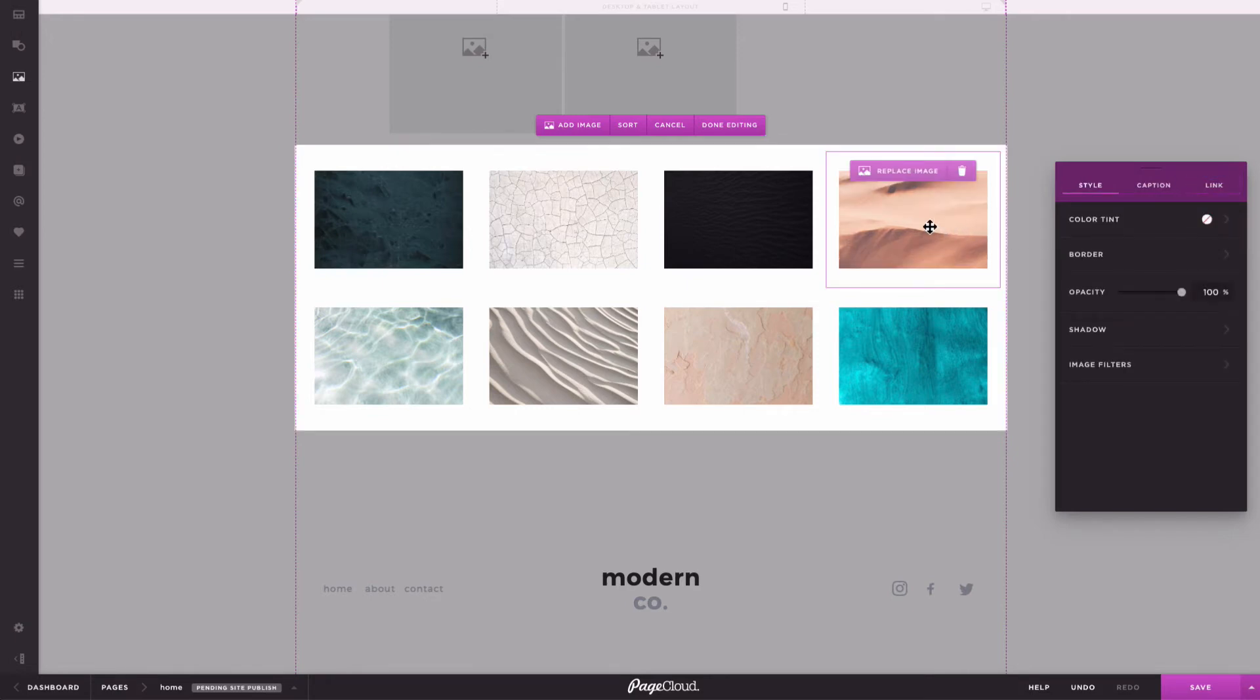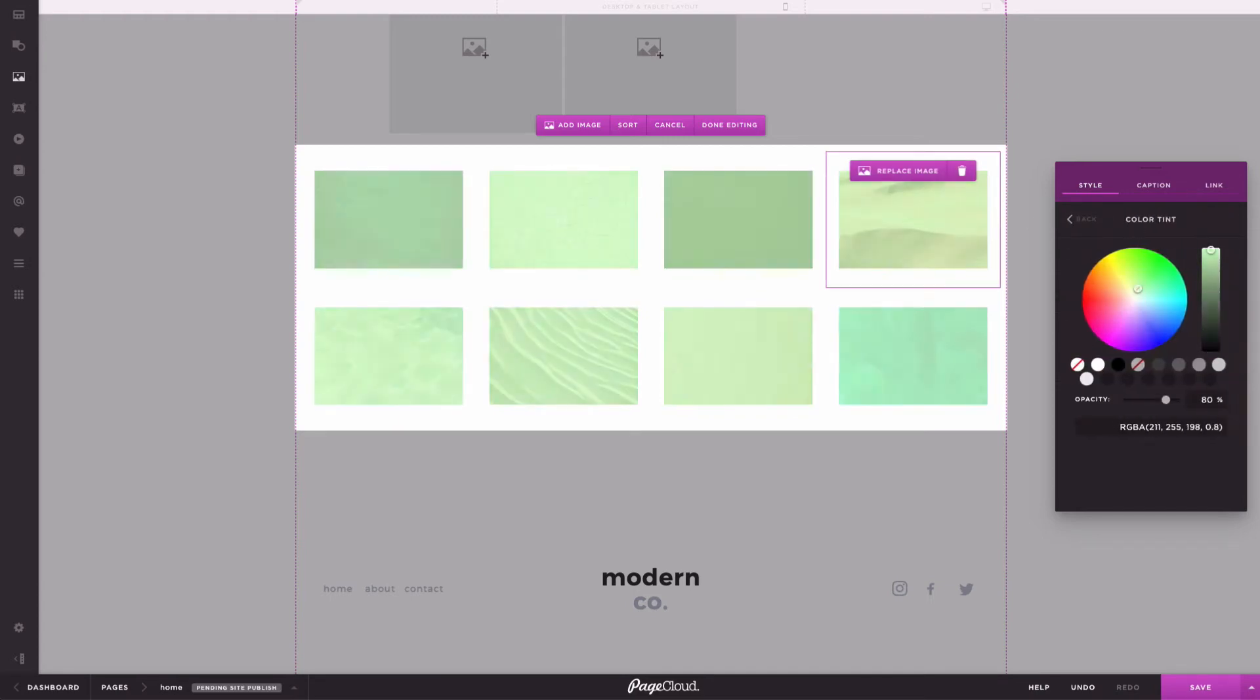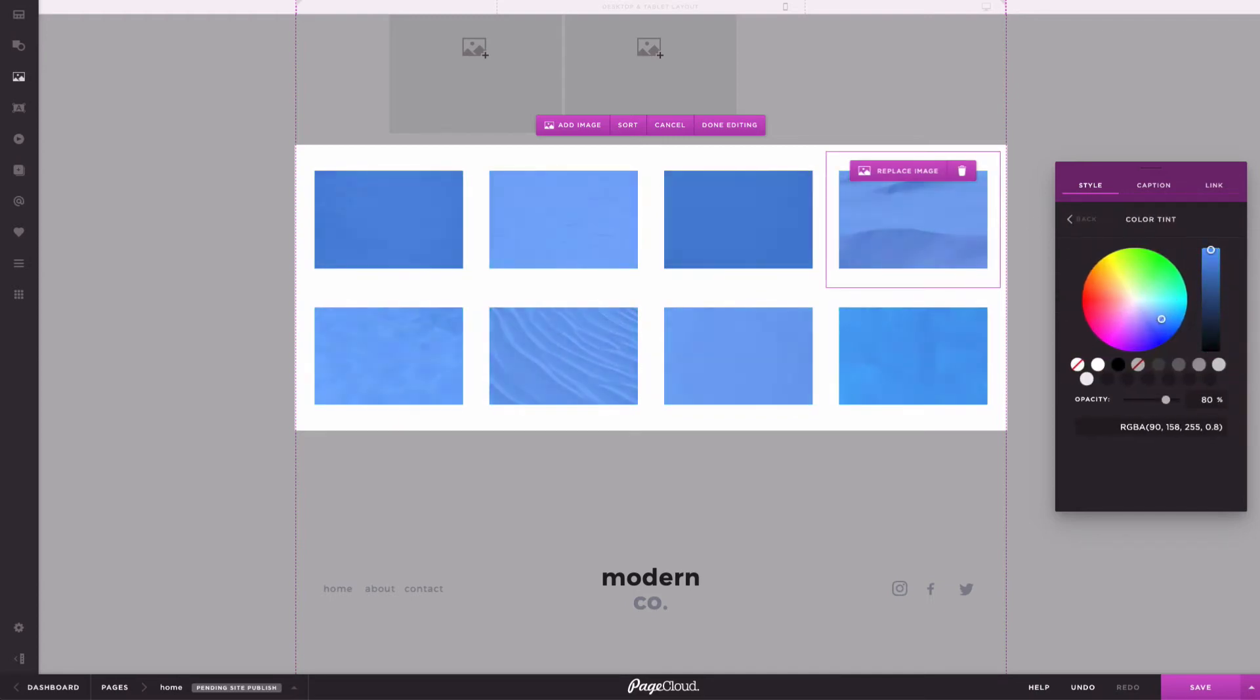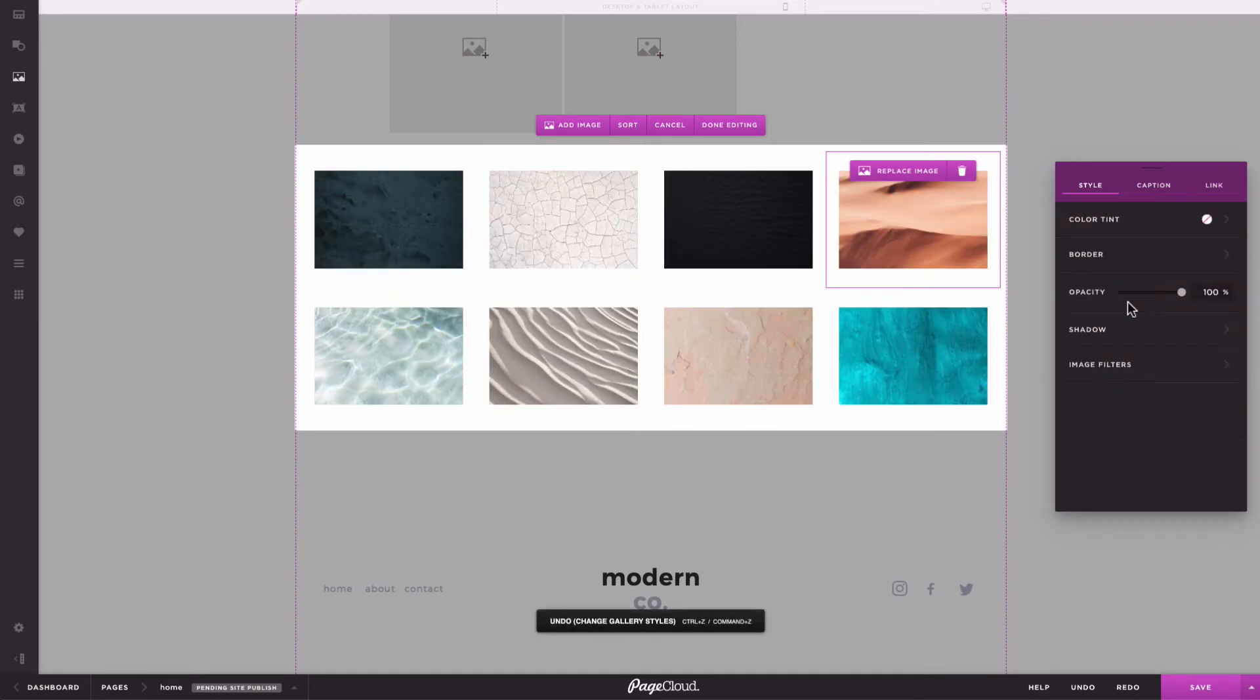You can also edit the images within your gallery. Once you've selected an image, several options will appear in the editing menu. For consistency, styles are applied to all your images at once.